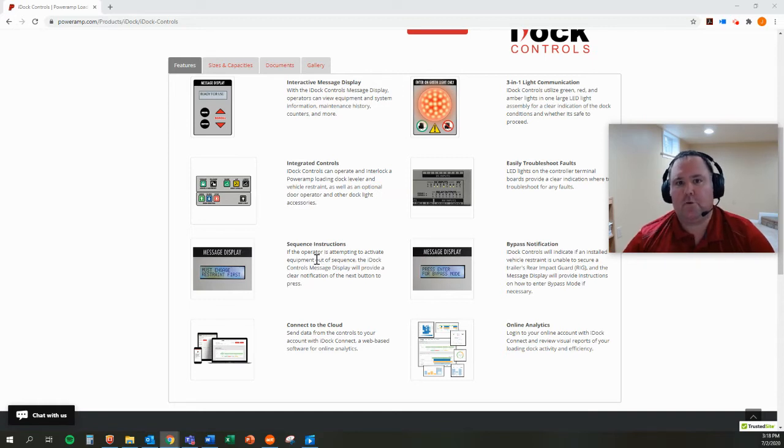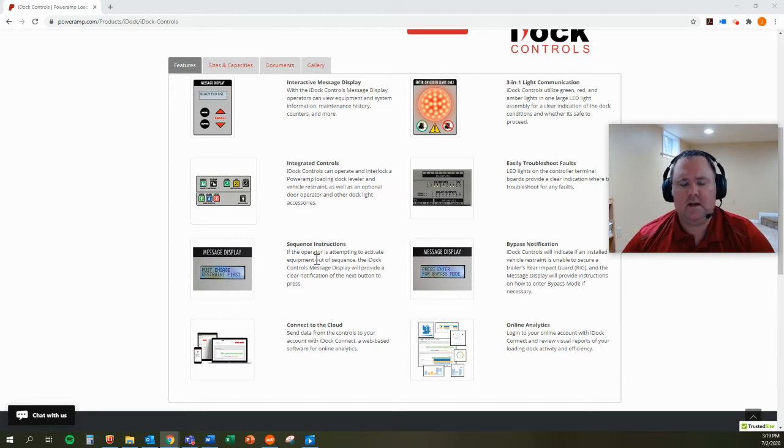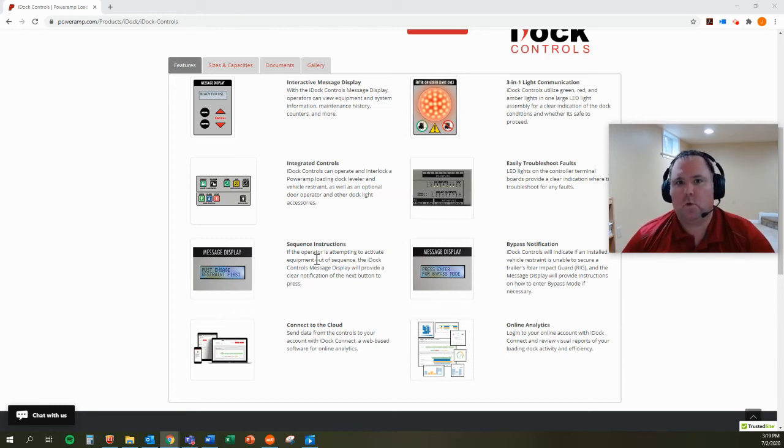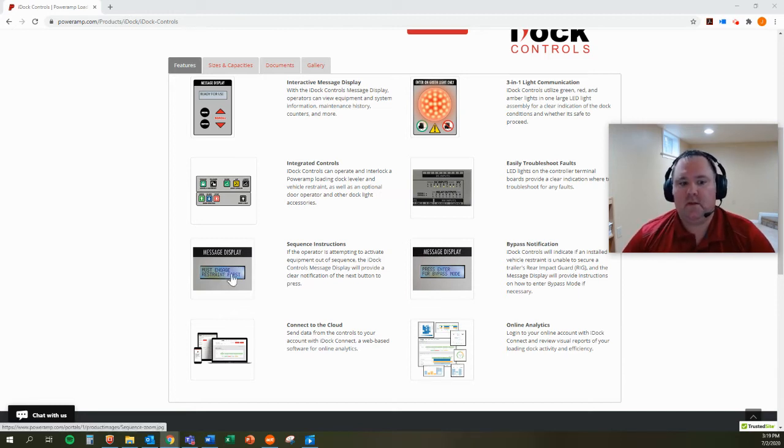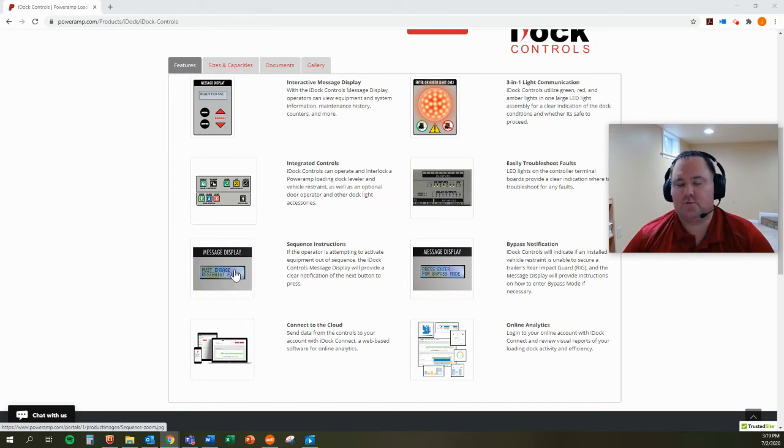So for example, if the dock operator opens the door and then tries to deploy the leveler, it's not working. He doesn't have to wonder what's going on or what he needs to do. It actually tells the dock operator on the controller screen, the message display actually says must engage restraint first. So it's a smart controller.